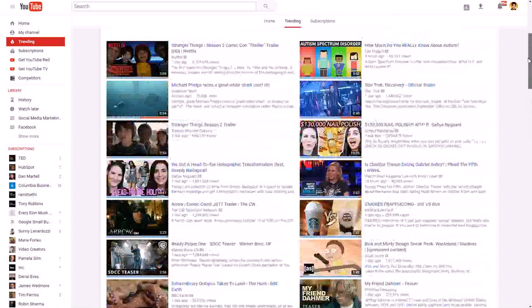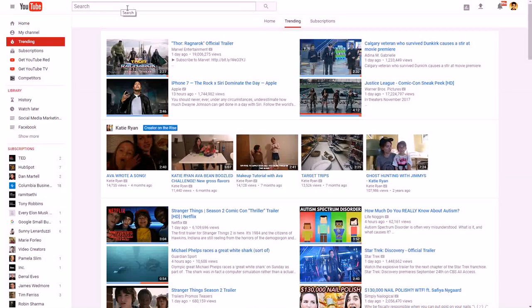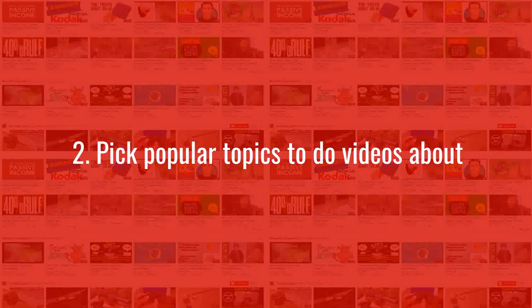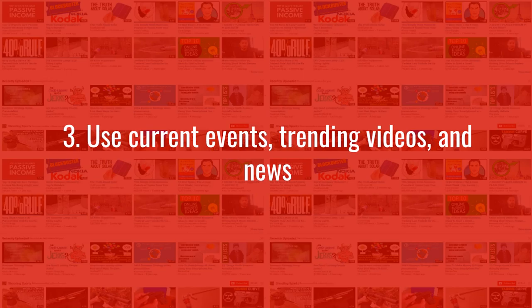What you want to do is use a combination of what your channel is about, what's trending, and what shows up in the search bar suggestions to figure out some ideas of what people would actually want to watch a video about.